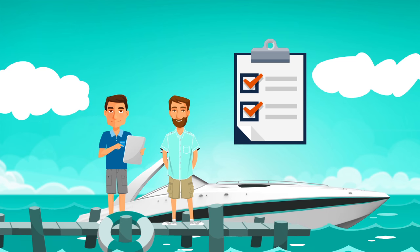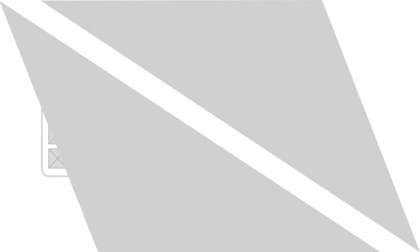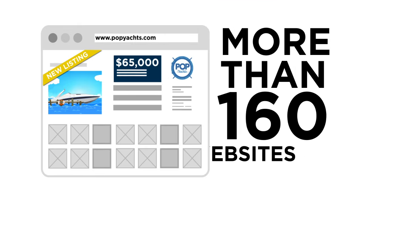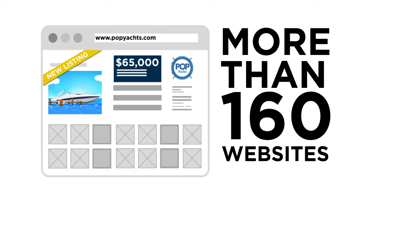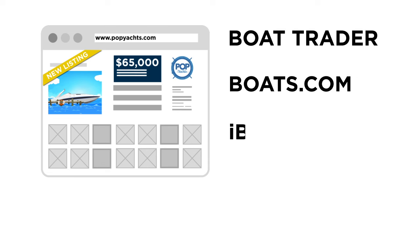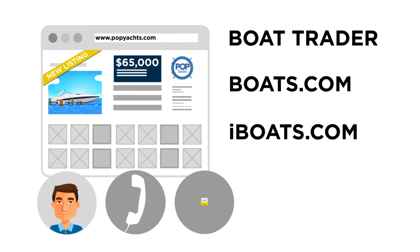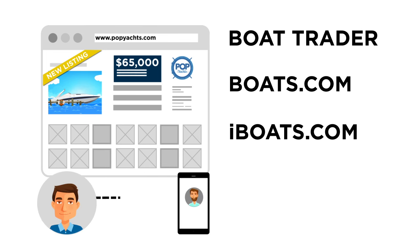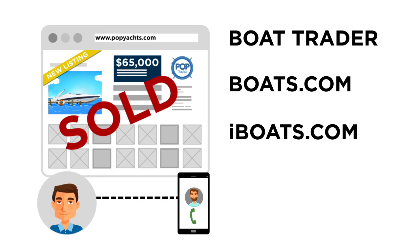Using the information we gather, we build a comprehensive, attractive advertisement that we publish to more than 160 sales websites, including Boat Trader, Boats.com, and iBoats.com. We handle all phone calls and emails, only informing you when we have a legitimate and signed offer.